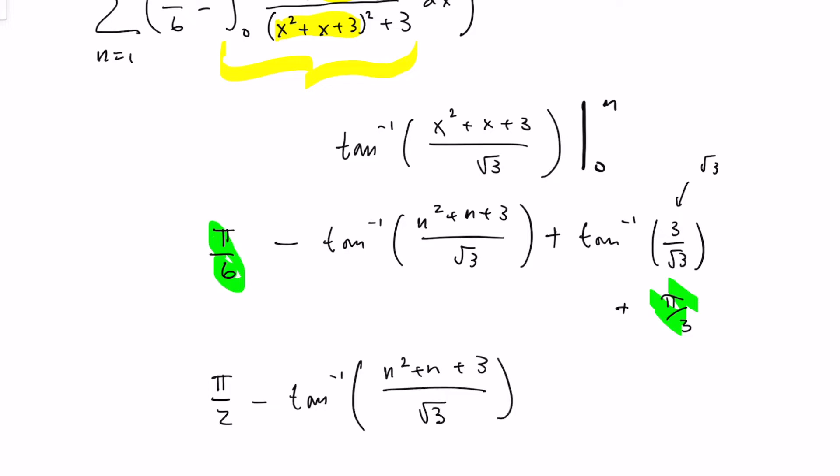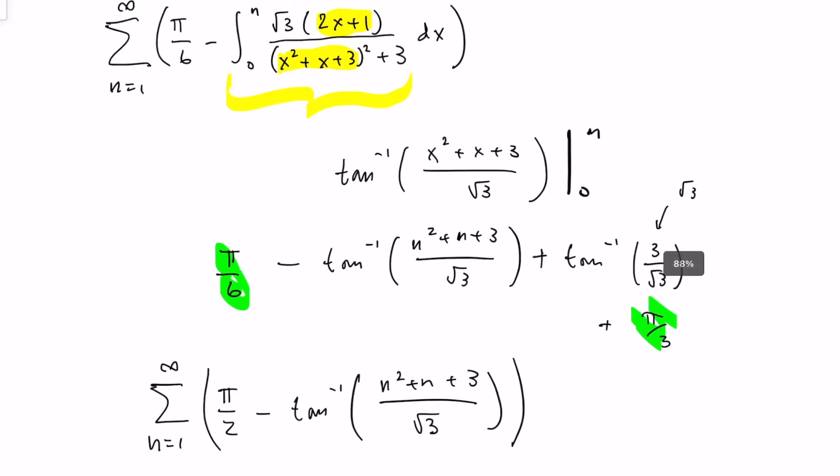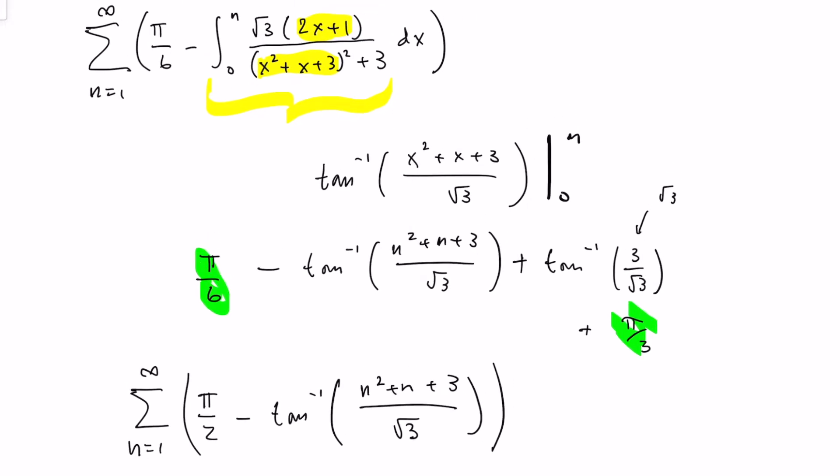We still have this nasty sum - a sum of something that looks less complicated than the integral, of course. But at least the integral involved a rational function, whereas this involves tangent inverse. In my experience, when you have sums involving tangent inverses, it's most often going to be done by telescoping. The same can be said with LN as well.